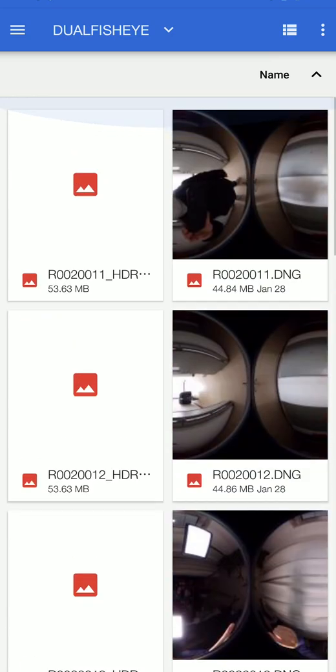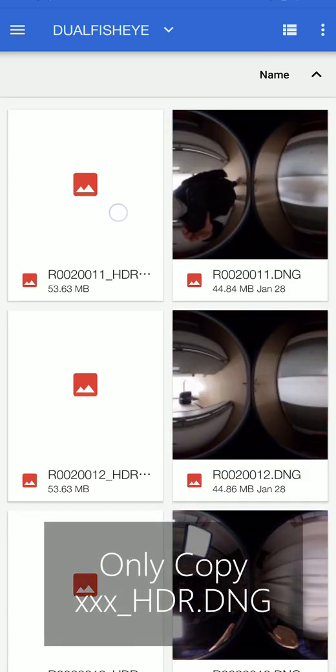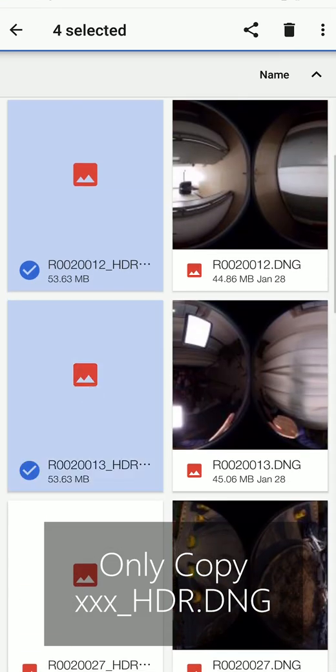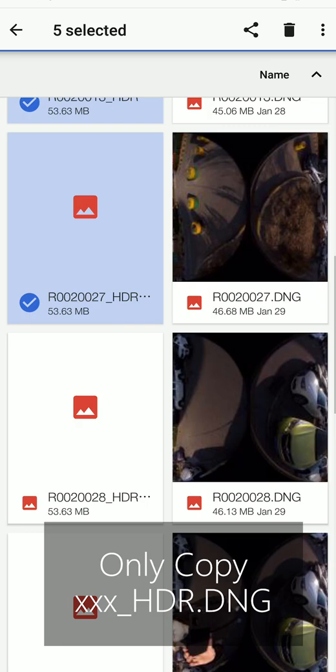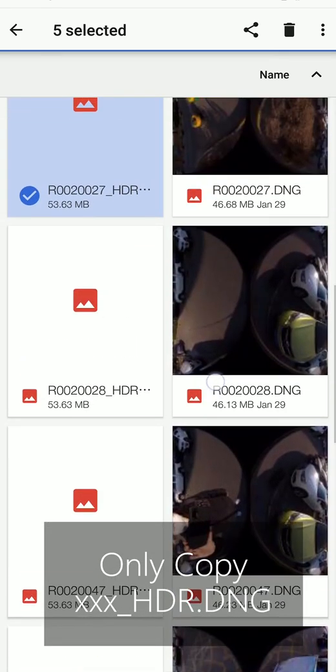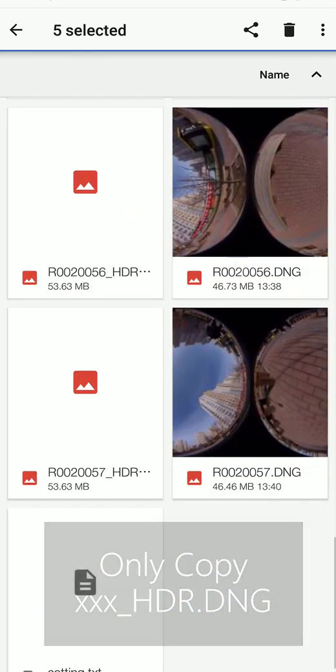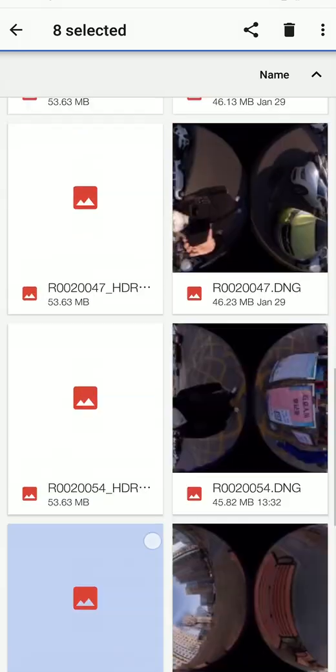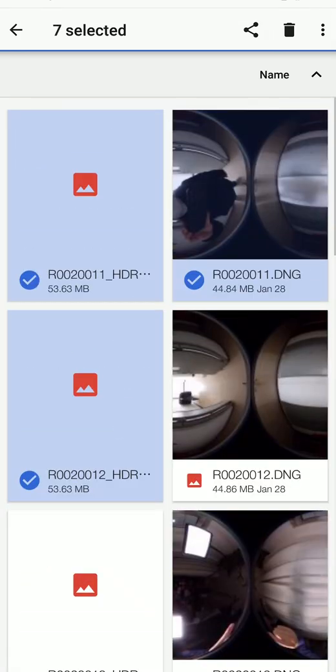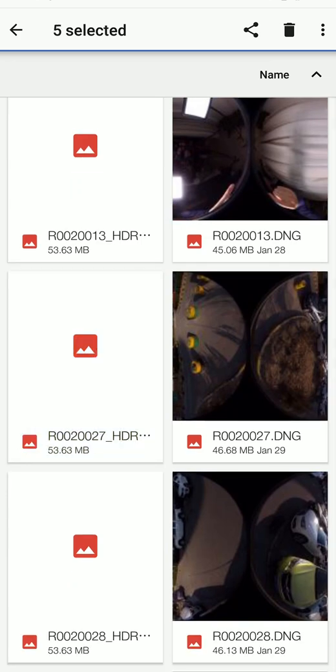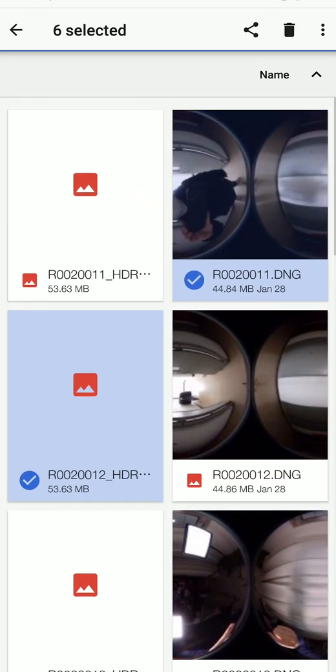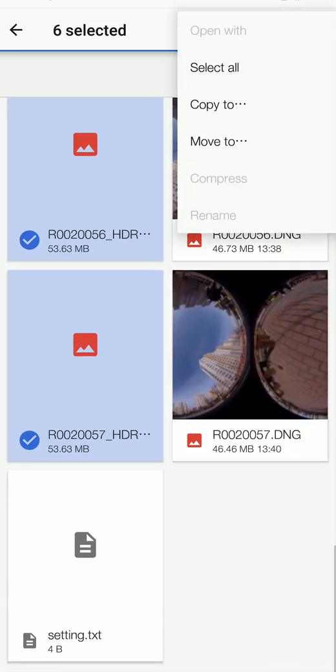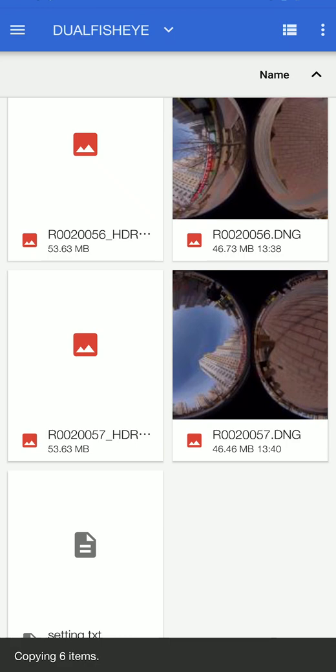So for the mobile DNG workflow, we only need to copy all the HDR DNG files from the Theta Z1 to our cell phone. So I will not copy all of the files because several shots are for test purpose only. I will copy these files. Now each one of the DNG file is about 53 megabytes. So I select these files and select copy to.